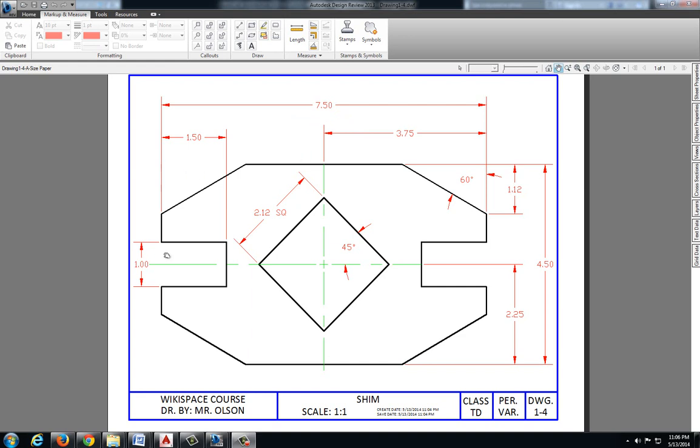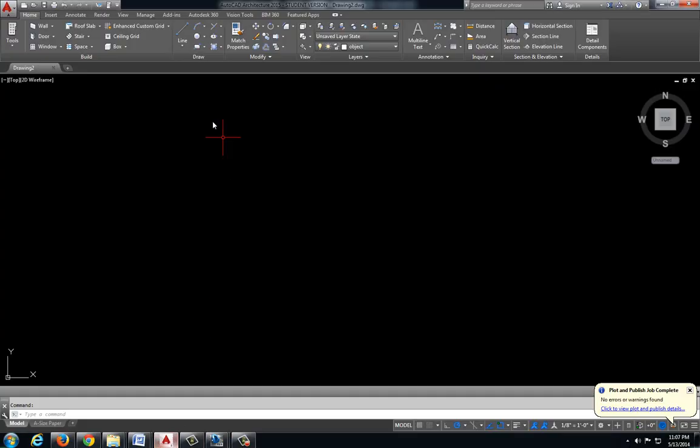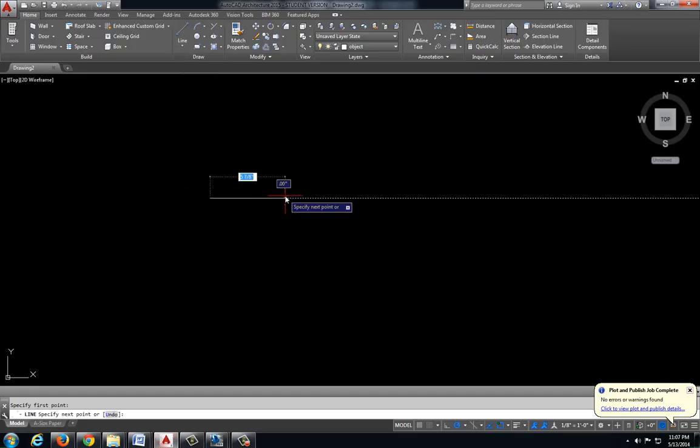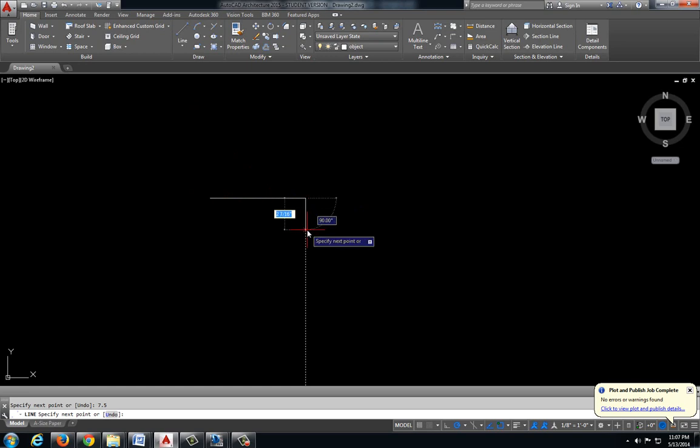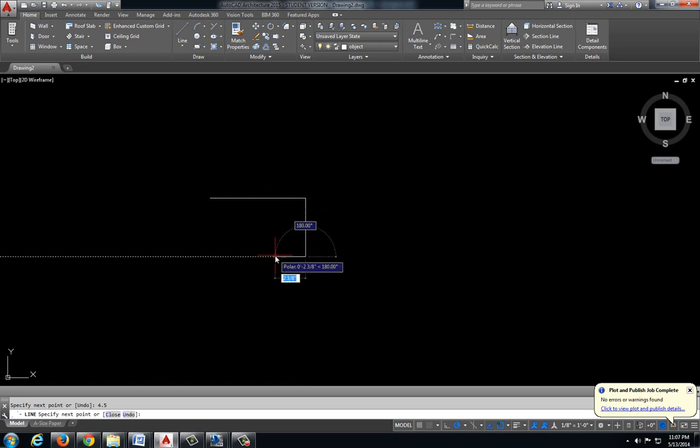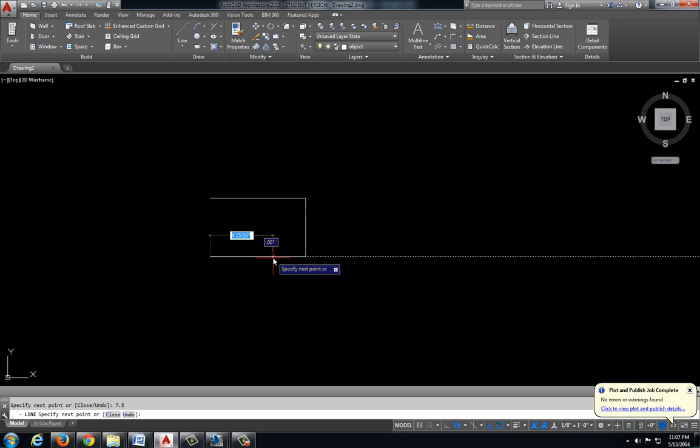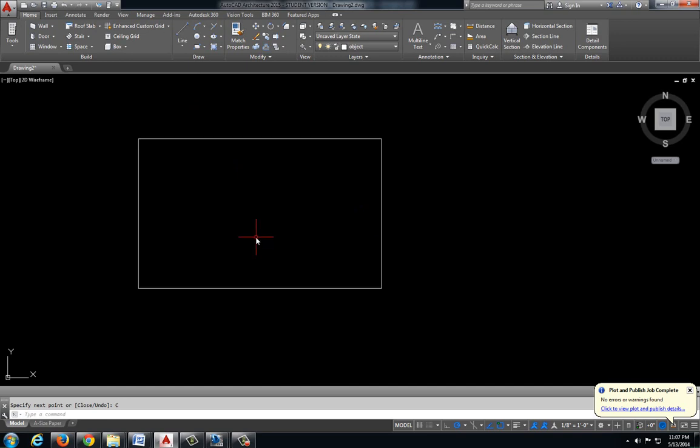So the first thing I'm going to do is draw a box around my overall size of my object. I have a width of 7.50 inches and a height of 4.5 inches. 7.5, 4.5, 7.5, C, enter to close that.